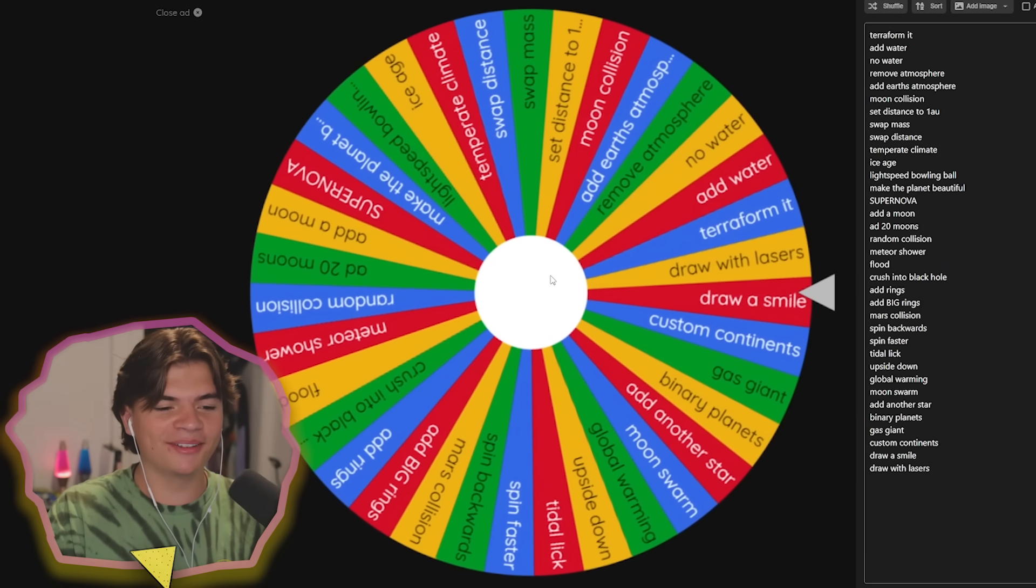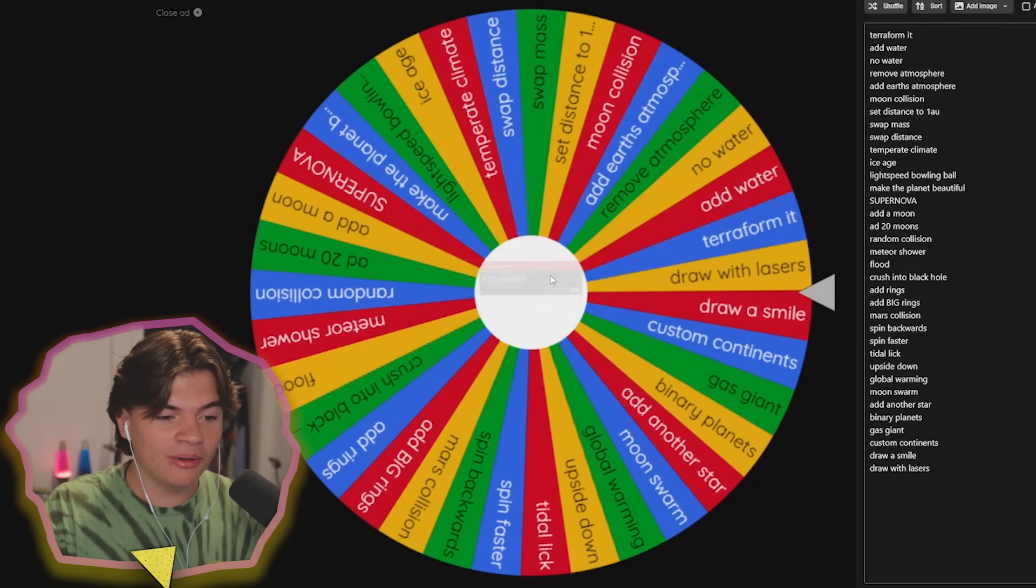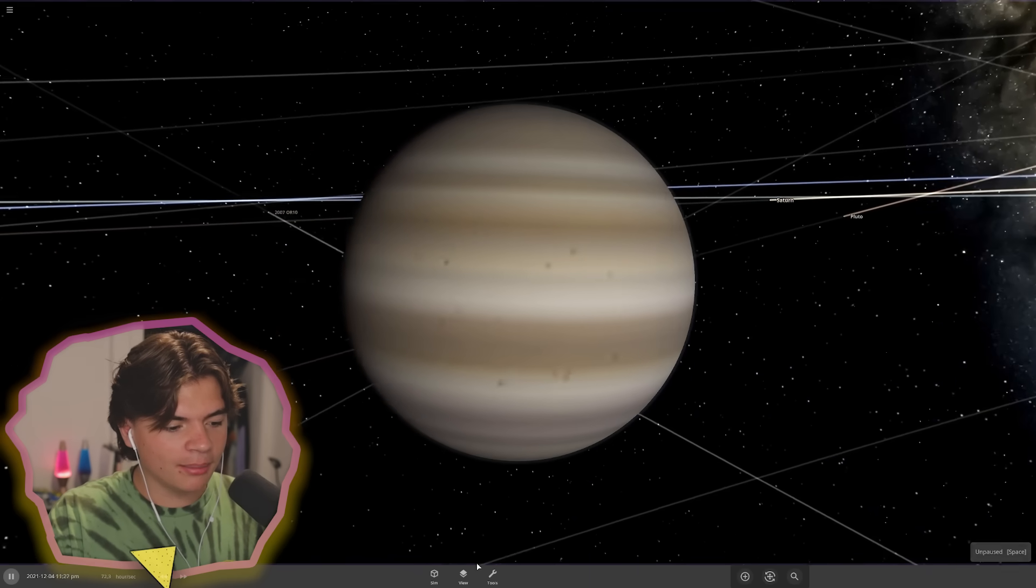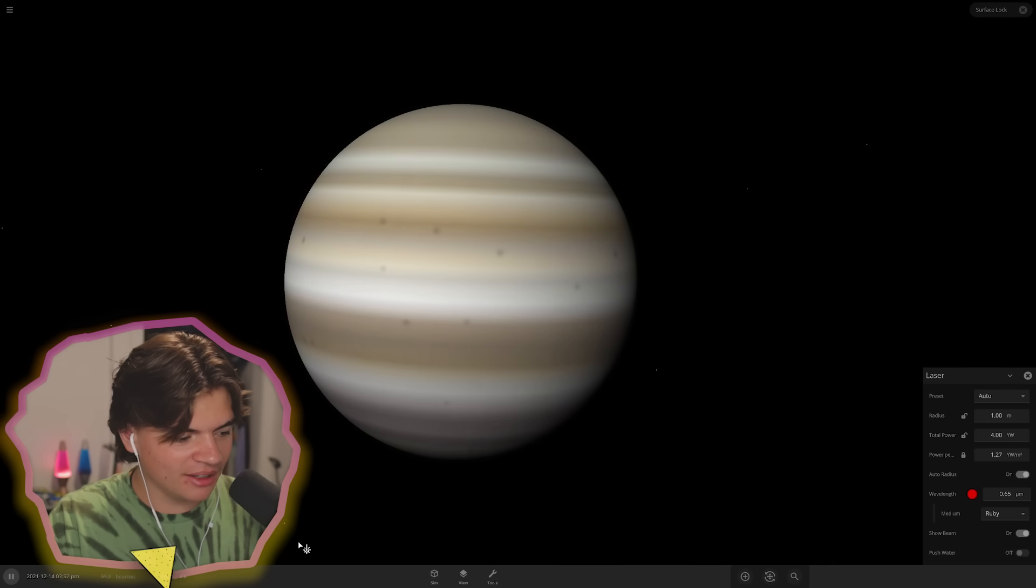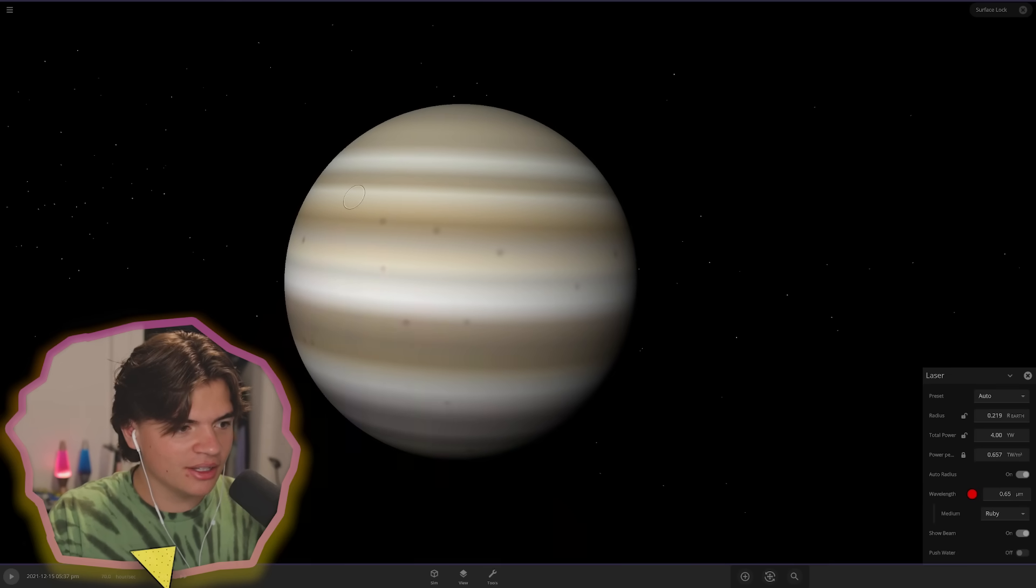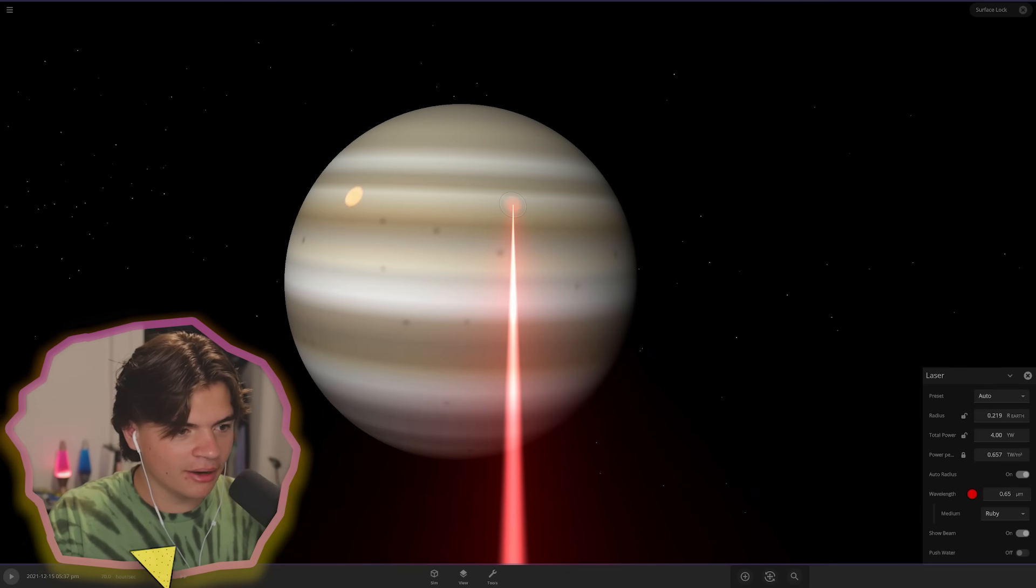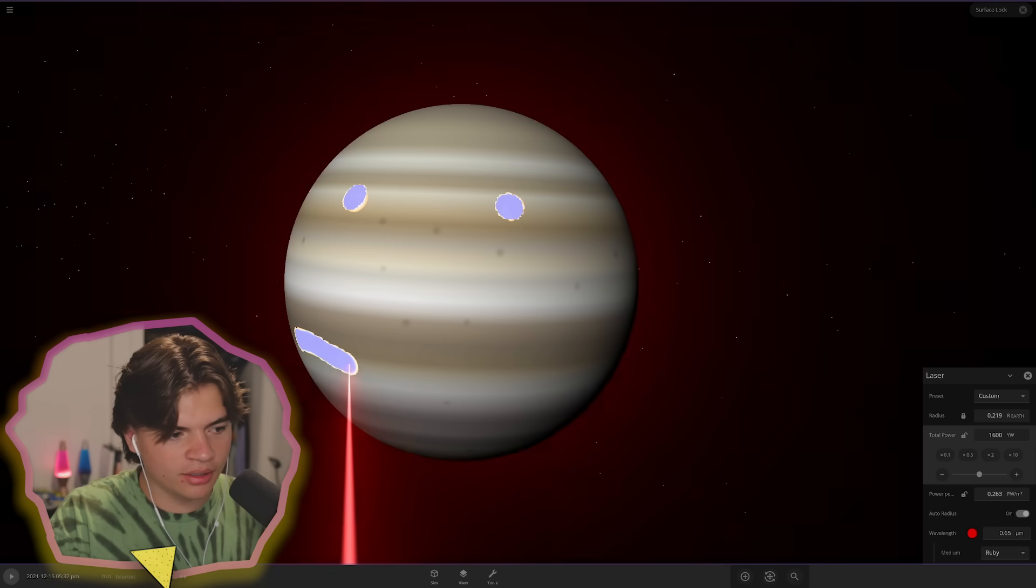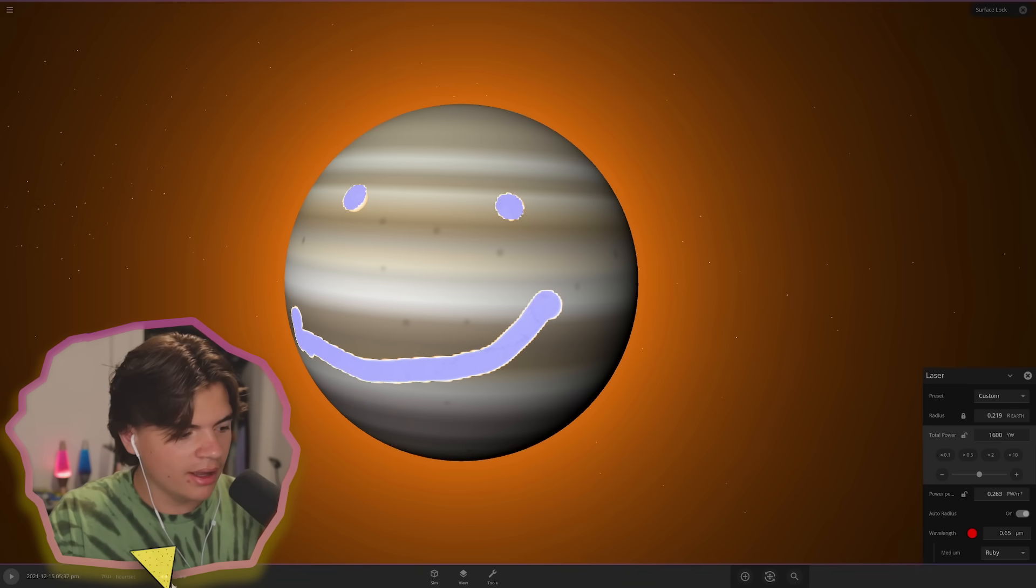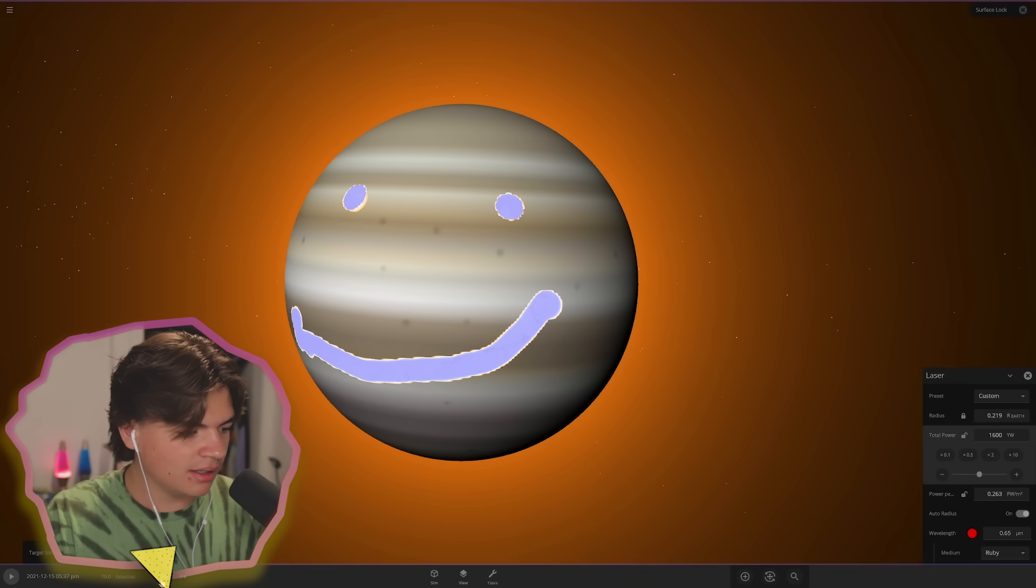Let's see what we do now. Draw a smile. To draw a smile, we do actually use the laser tool. Let's pause time for this. You could see it starting to heat up here. We're going to need something a lot more powerful. Here we go. Here's our Jupiter smiley face. Oh, we're heating up the whole planet. Let's see if I destroyed it on accident.